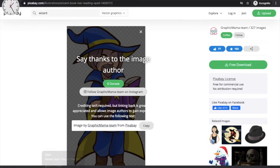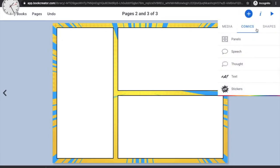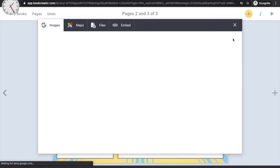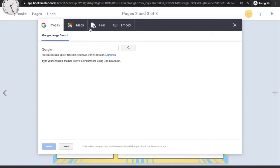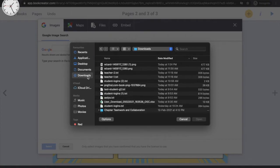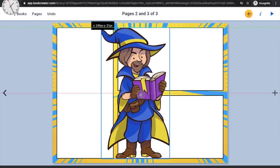Now upload the downloaded image into your comic panel. Click the plus symbol, go to the 'Media' option, then click 'Import.' Under the tabs, click 'Files,' and a small window will appear. Click upload, find your wizard image, click 'Open,' and the wizard will appear on your panel.